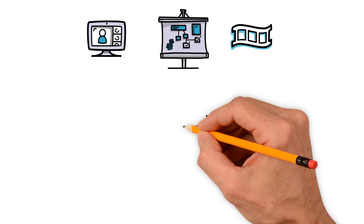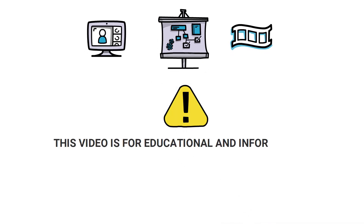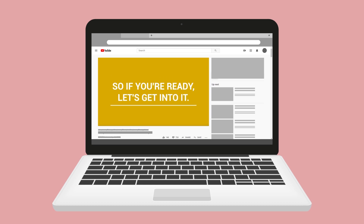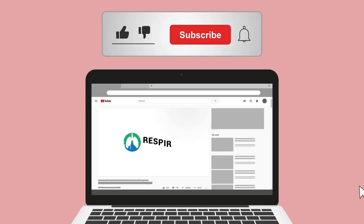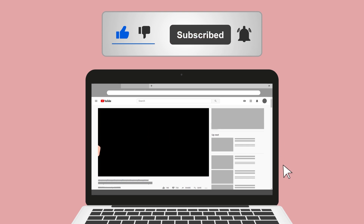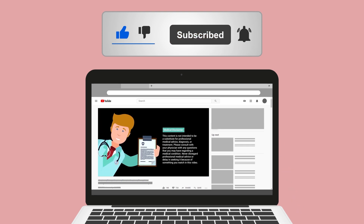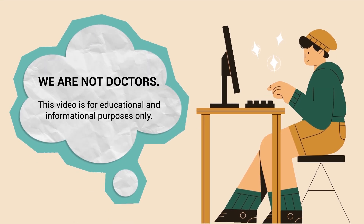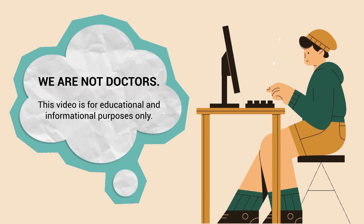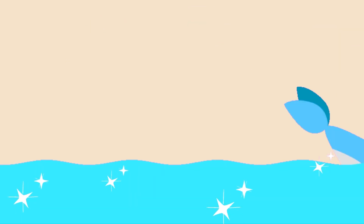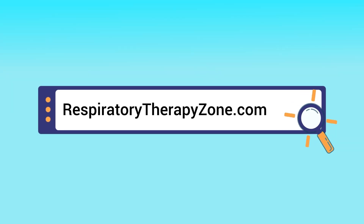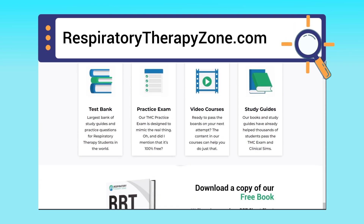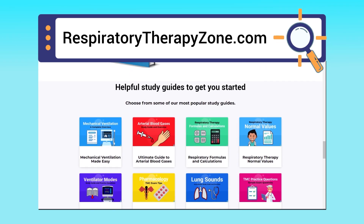Keep in mind that this video is for educational and informational purposes only. If you found it helpful, please hit the like button and subscribe for more videos on our channel. We are not doctors — this video is for educational and informational purposes only. If you want to dive deeper and learn more about this topic, you can go to respiratorytherapyzone.com, where we have free study guides, practice questions, and other helpful resources.